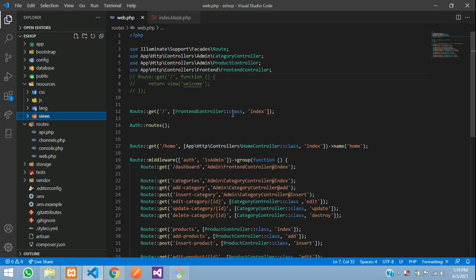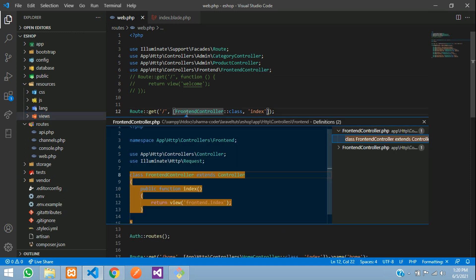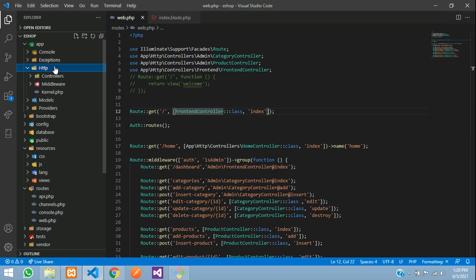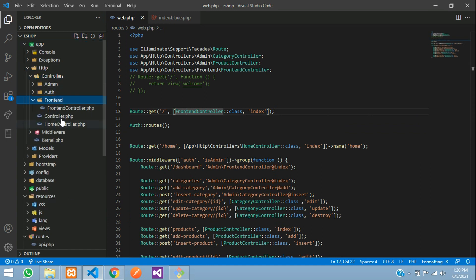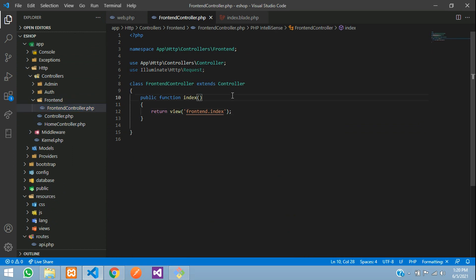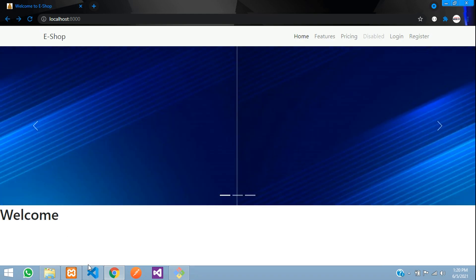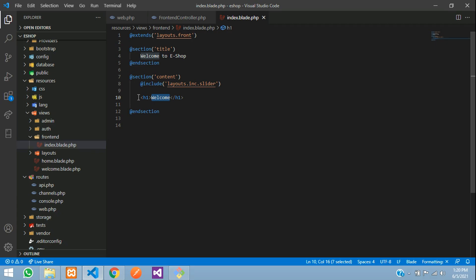Let us get started with the coding part. We had just made the controllers — go to the front-end controllers: App > HTTP > Controller > Frontend. Here we have just returned the view frontend index. We have included the slider, and now we want to display the featured products over here.